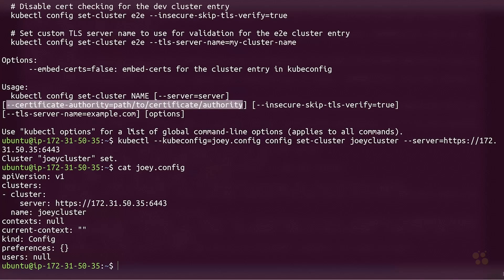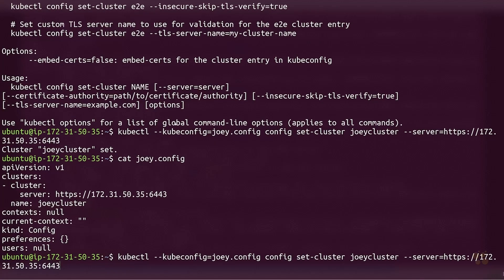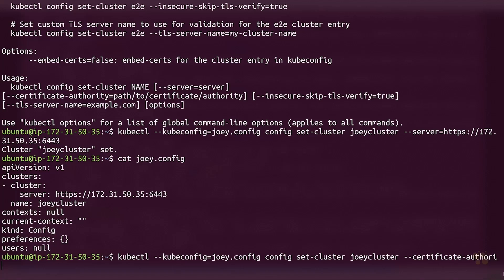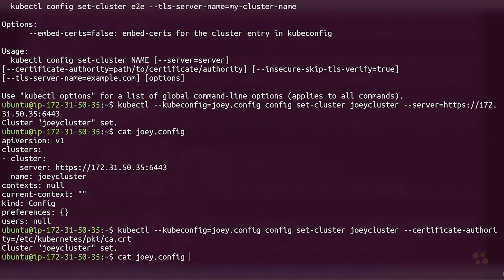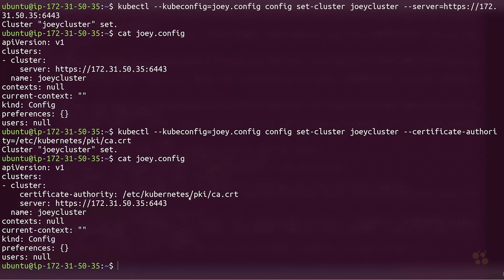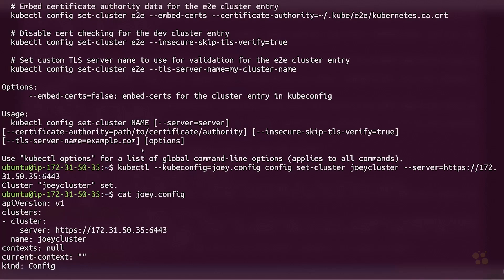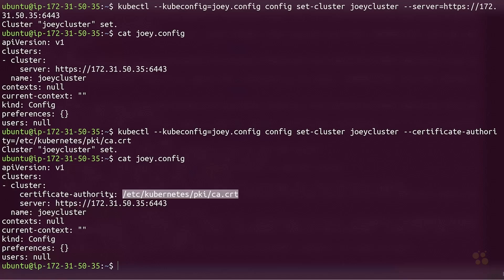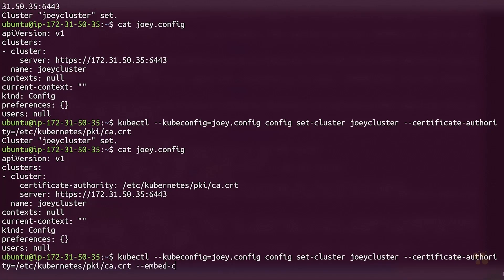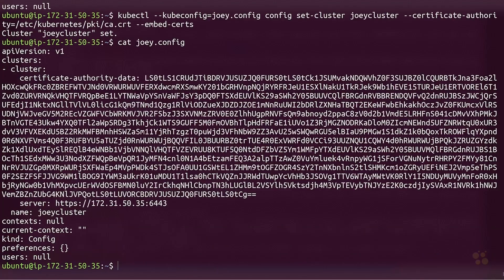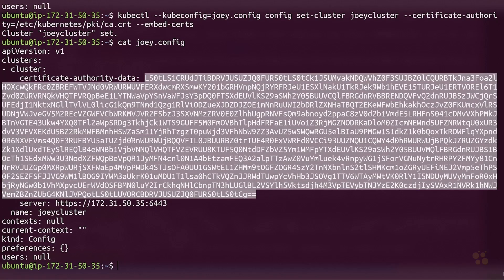We'll refer to the file on our file system under the PKI directory. Let's set our joey-cluster --certificate-authority equal to /etc/kubernetes/pki/ca.crt. That looks to have worked fine. As you can see, it is pointing to that file. You can also embed it using the embed-certs option — by default that's set to false, so it points to the file on the file system rather than copying it into the configuration directly. Adding on embed-certs, you can see the public key certificate is now embedded directly in the kubeconfig file.